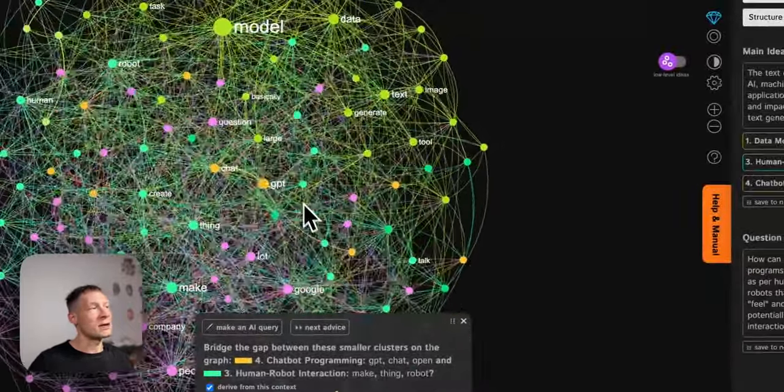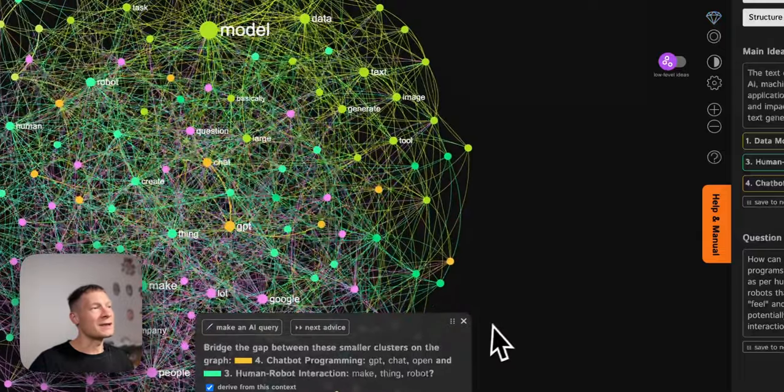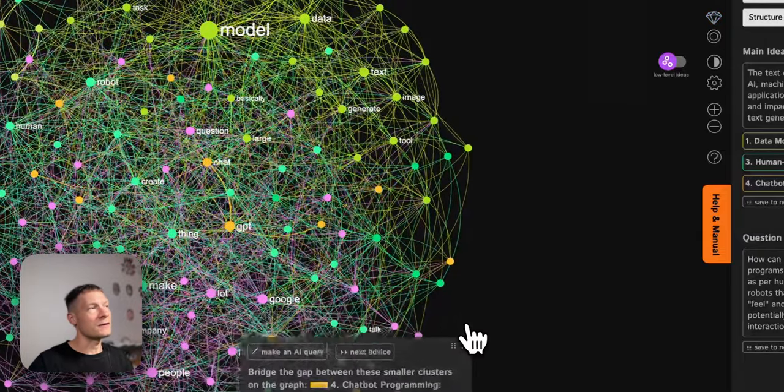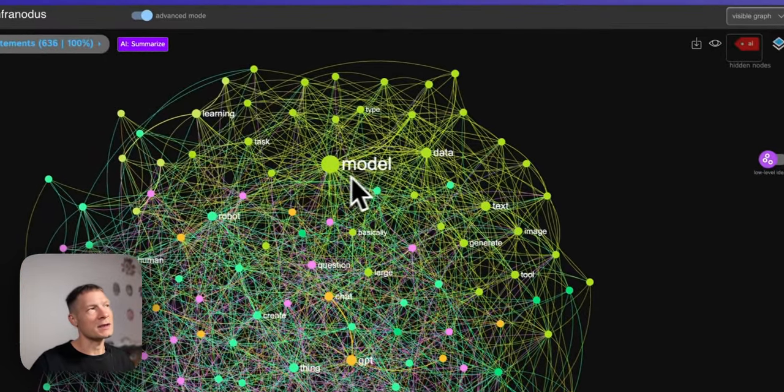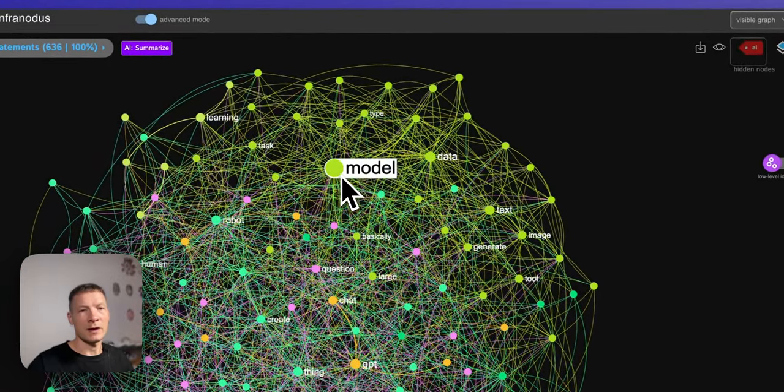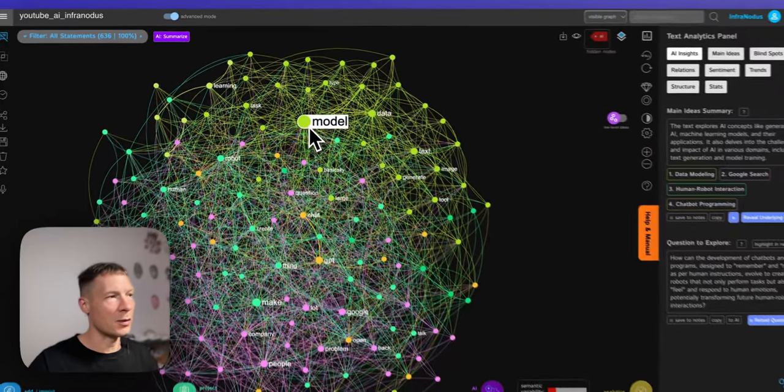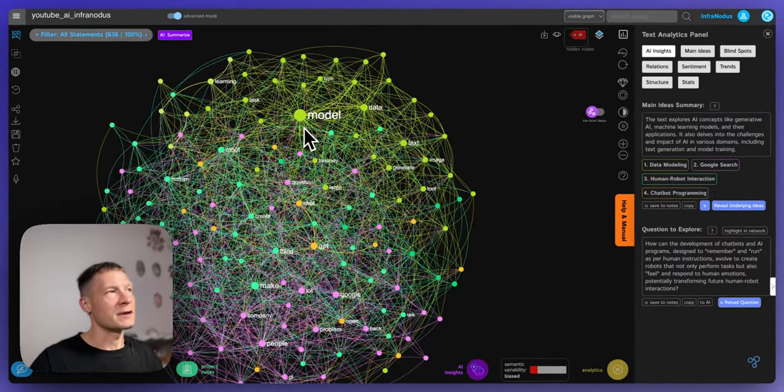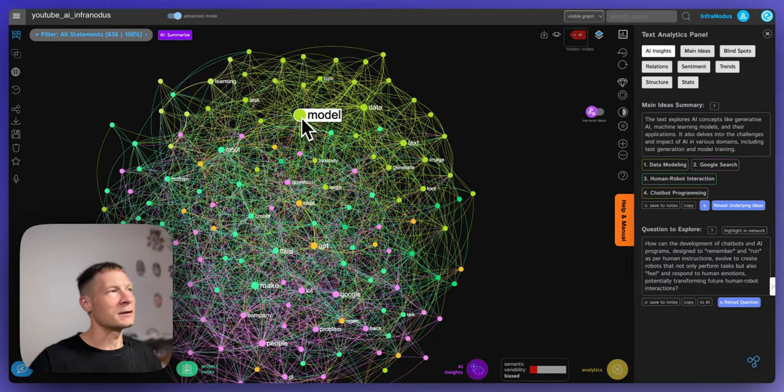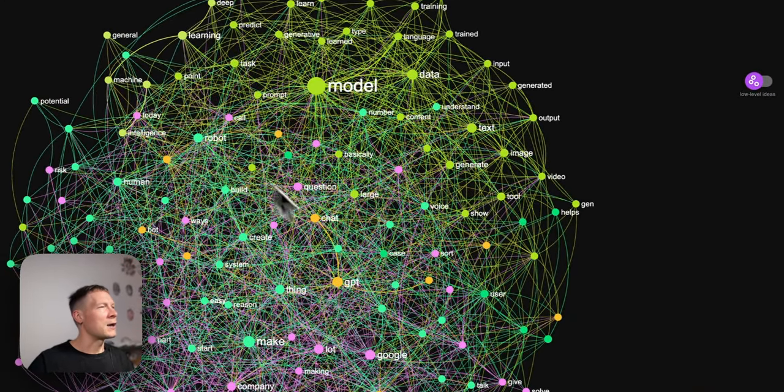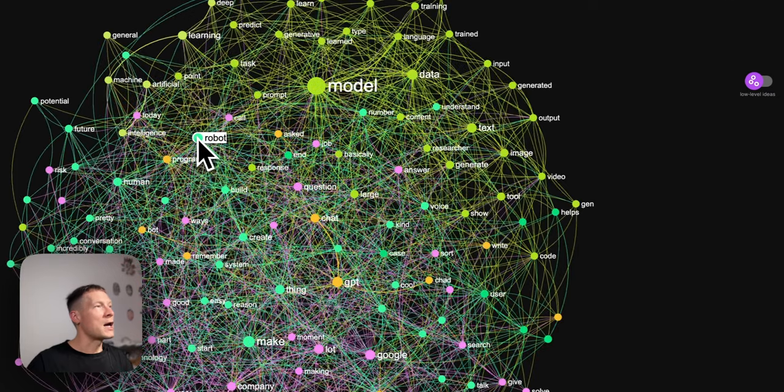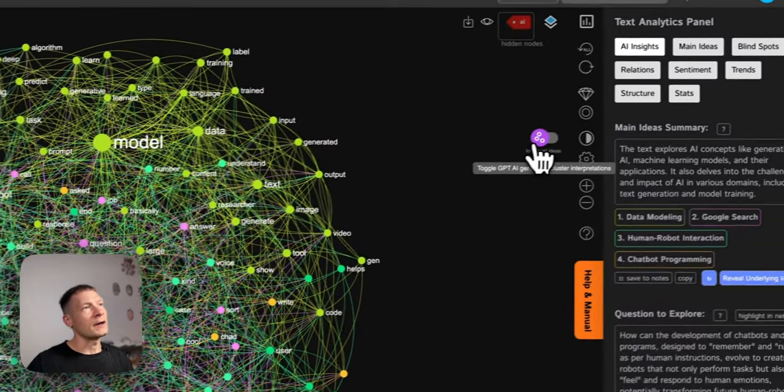You will have a visualization of the graph which is in itself really useful because it shows you what are the main topics that those videos are talking about. So for example I can see that they're talking a lot about models and GPT and robots.